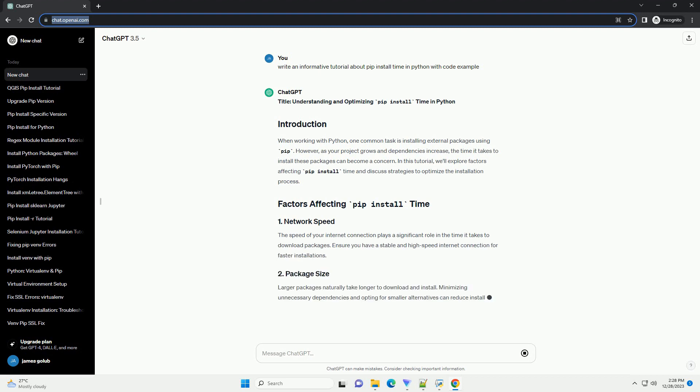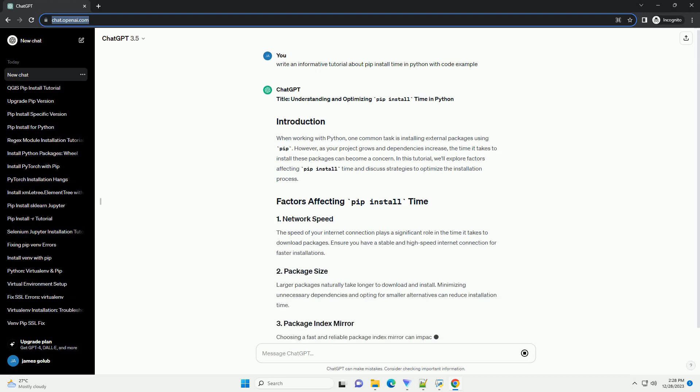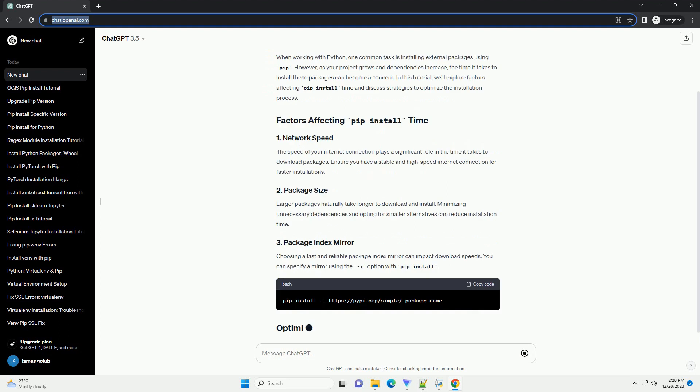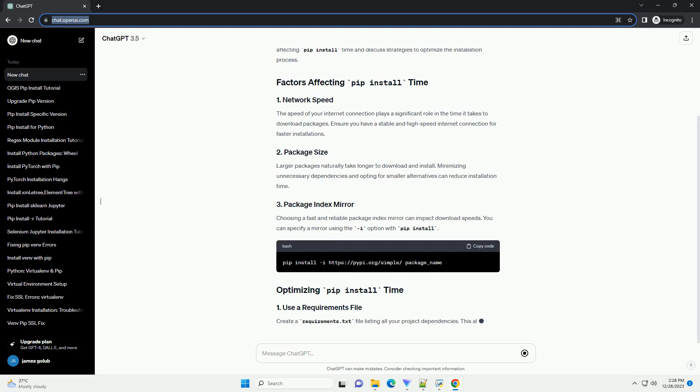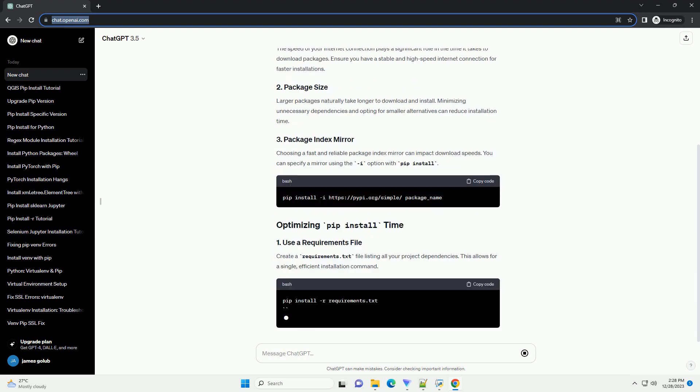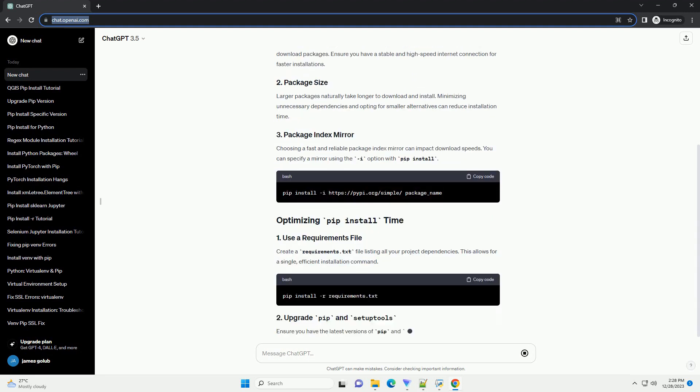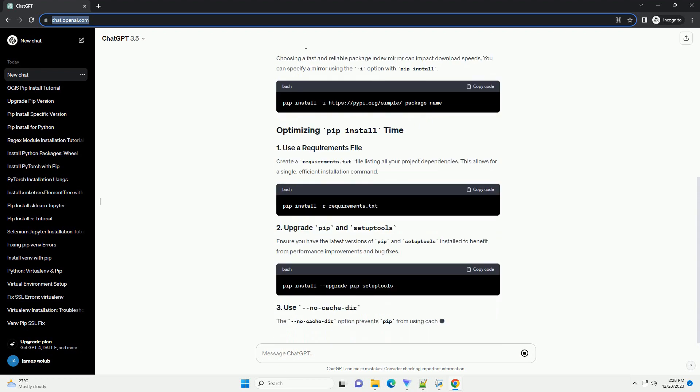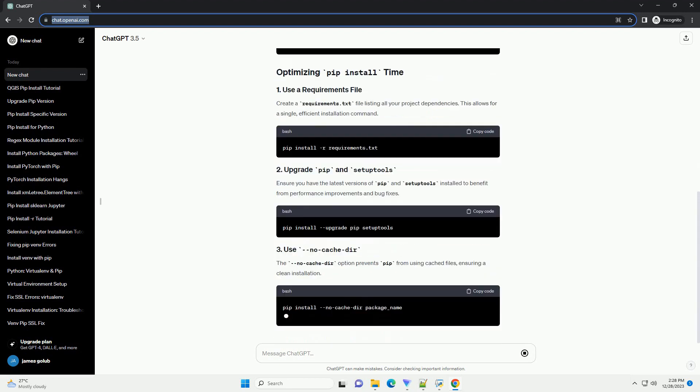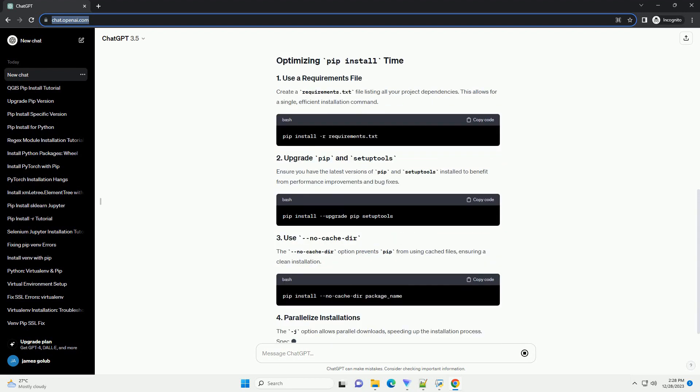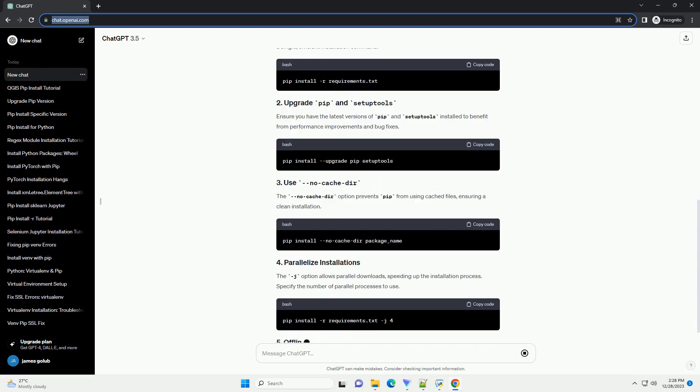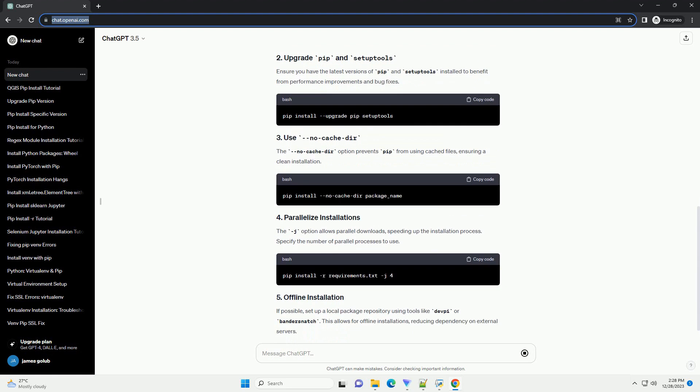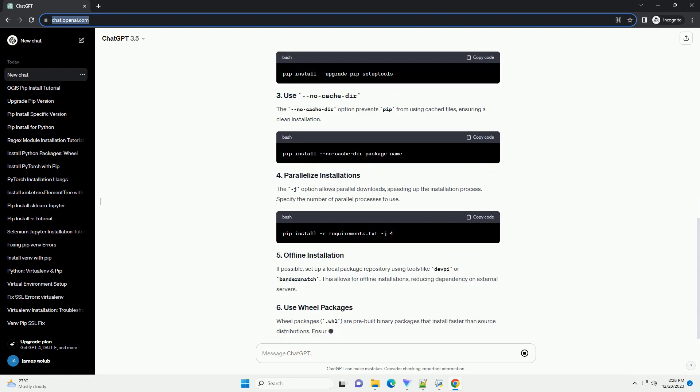When working with Python, one common task is installing external packages using PIP. However, as your project grows and dependencies increase, the time it takes to install these packages can become a concern.